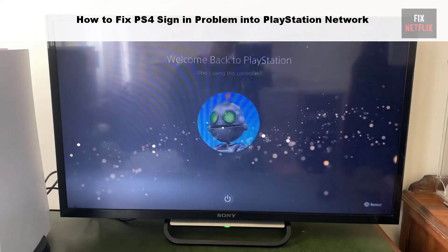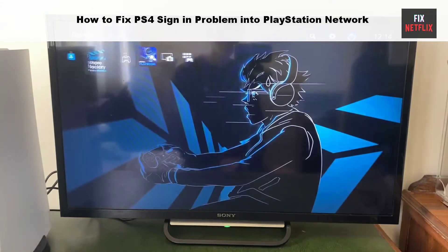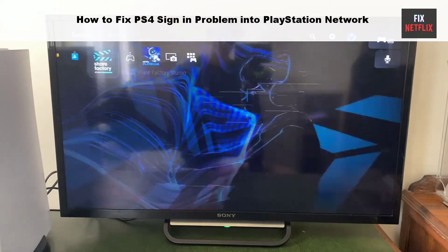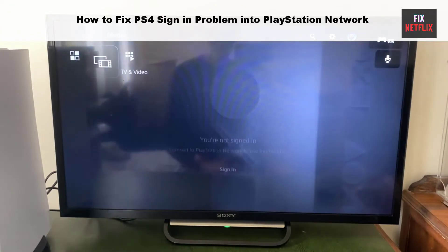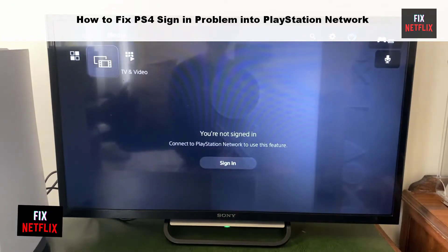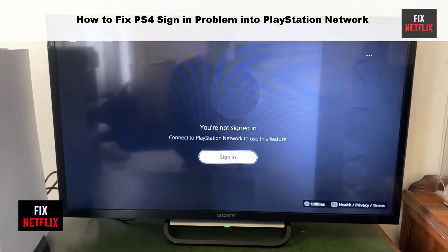If you cannot sign in on PlayStation Network, then this is the right place to solve the problem. Today we will show you how to troubleshoot the PlayStation Network sign-in failed error.